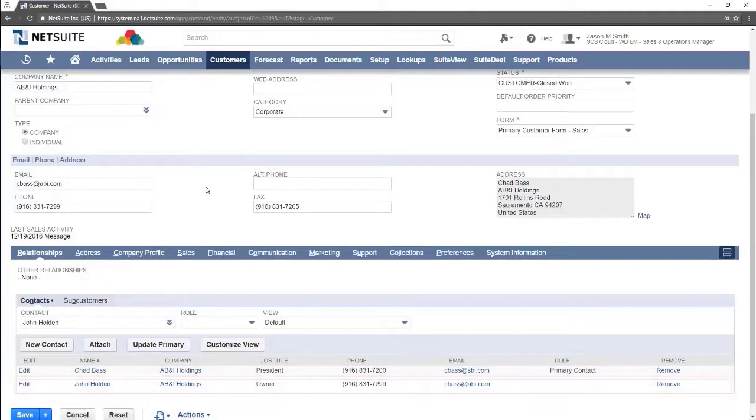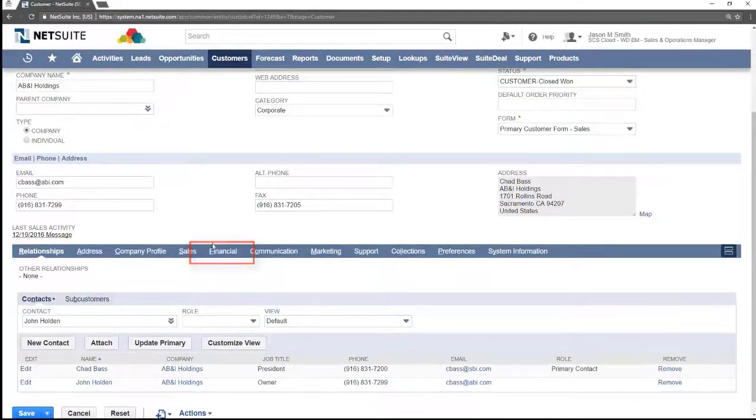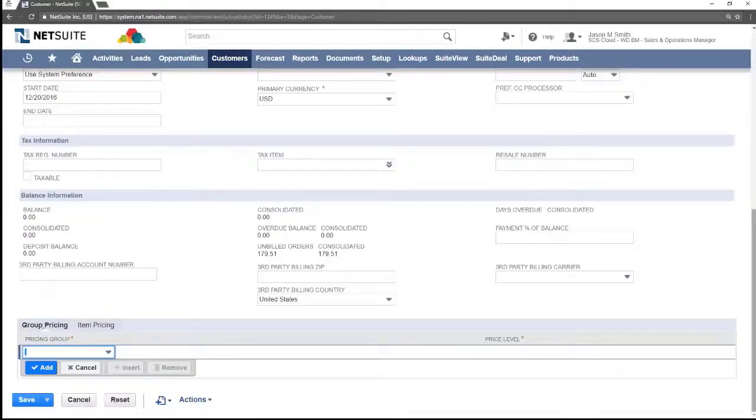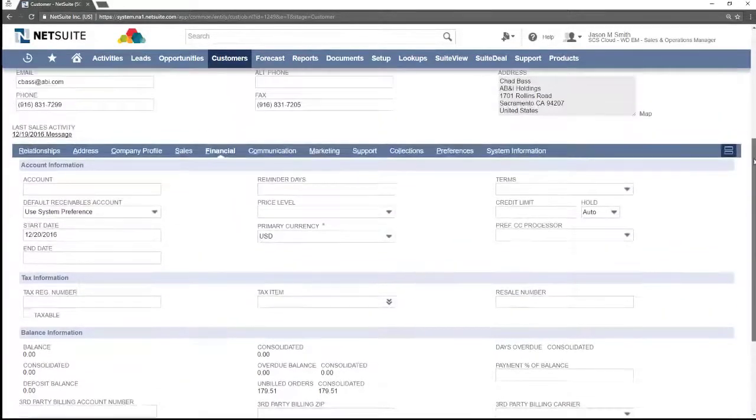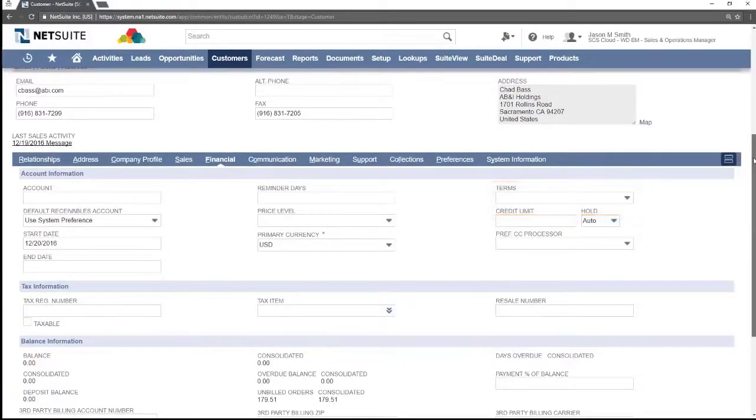To change the payment terms of this customer select the financial sub tab. In the terms drop down select the correct payment term.